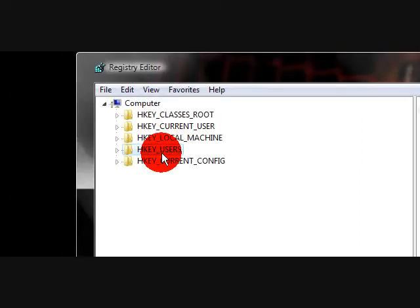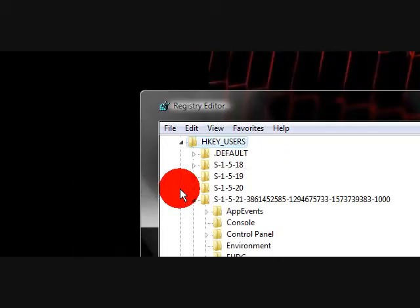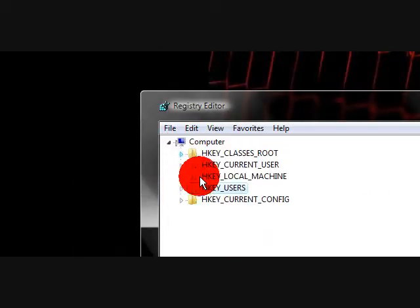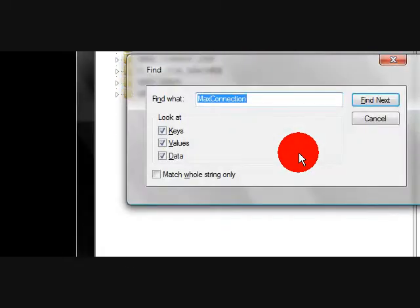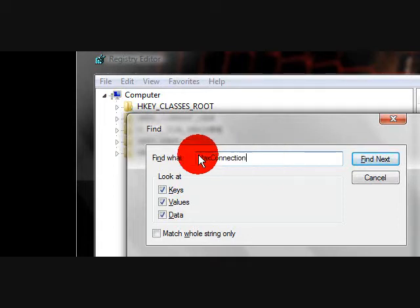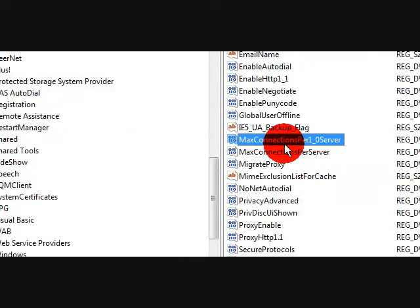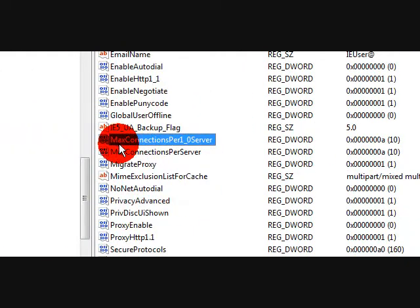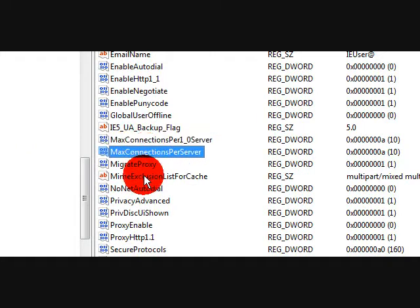What we're going to do is go under HKEY_USERS. Now there's not really any need to go through all the sub values in this hive. All we have to do really is just hit Ctrl+F, type in capital M-A-X for max, capital C for connection. Find the next one and here we are.